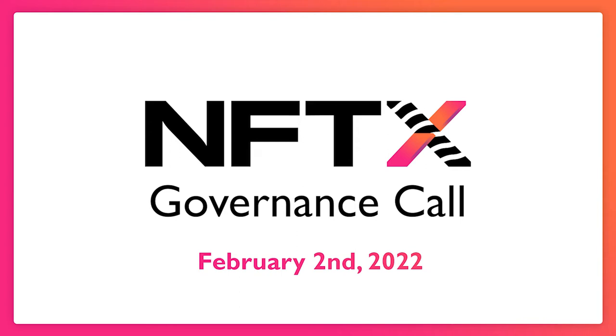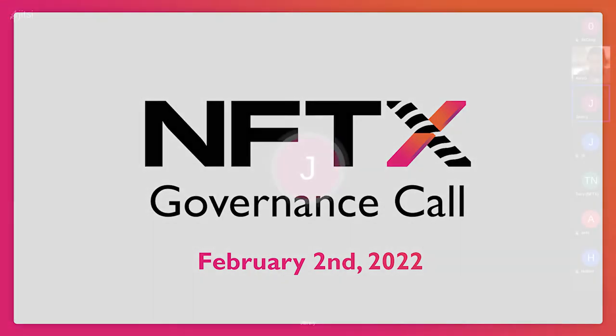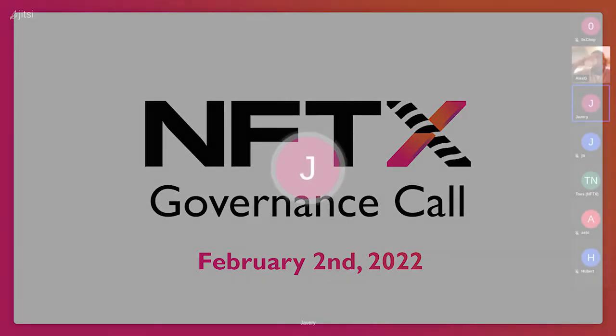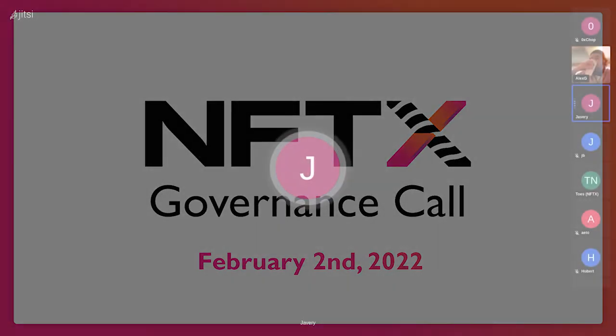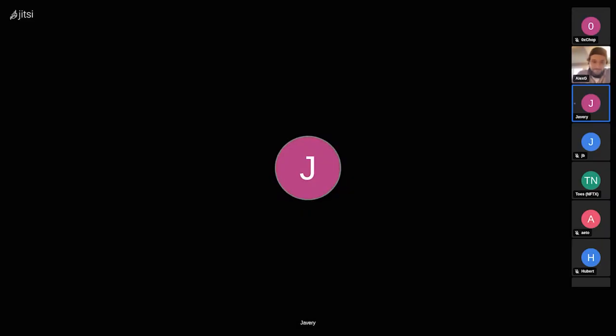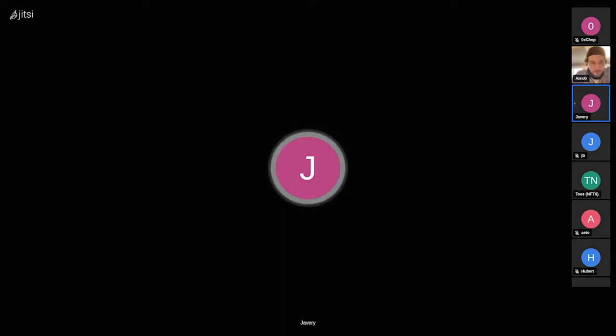Hey everyone and welcome to the February edition of the NFTX GovCall. We run this governance call every month on the first Wednesday of the month at 4:30 GMT. This week we have a couple of things to go through.